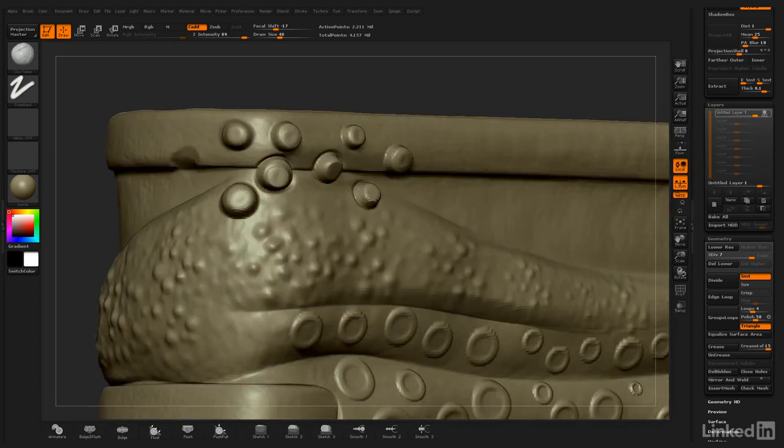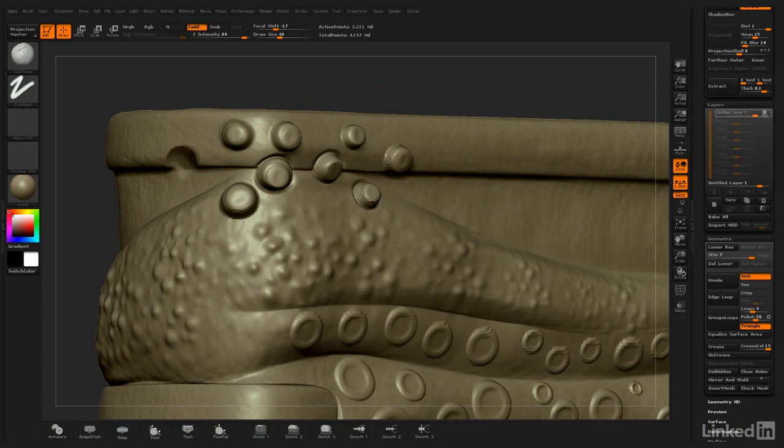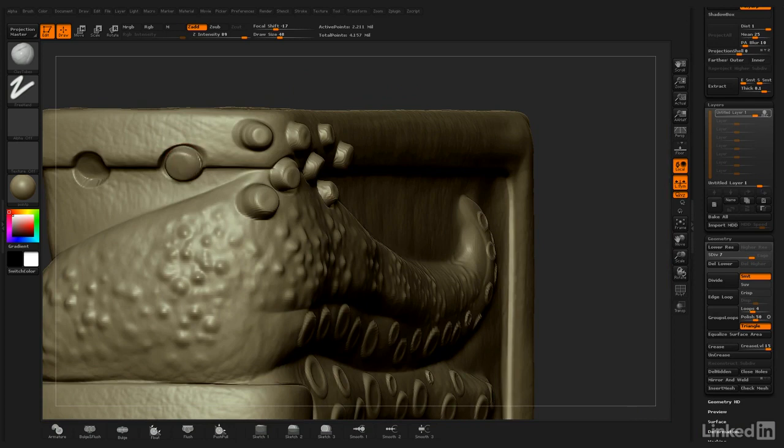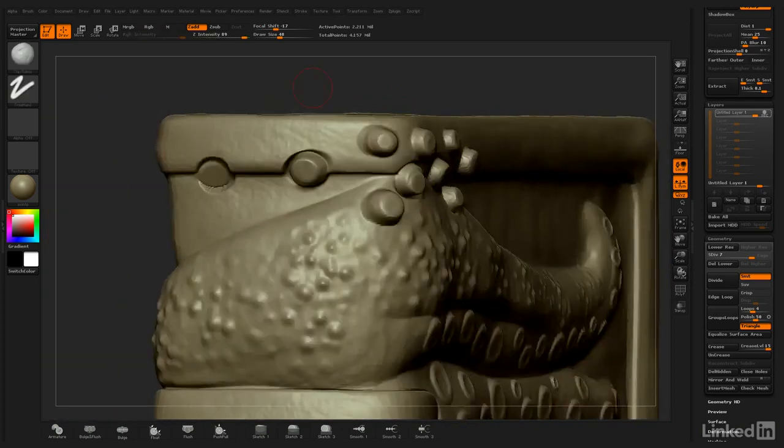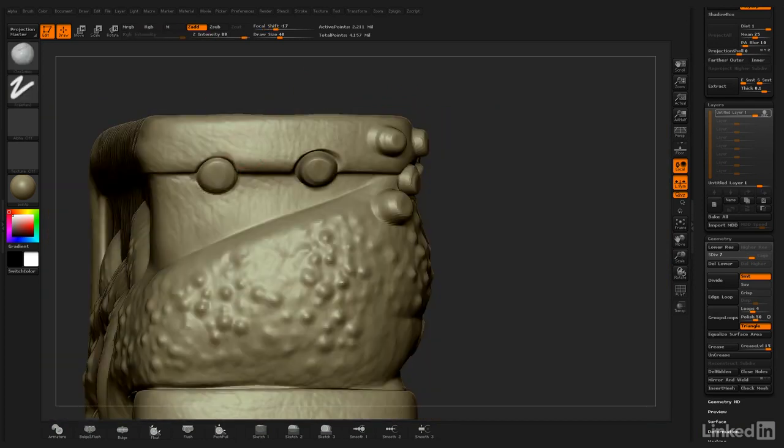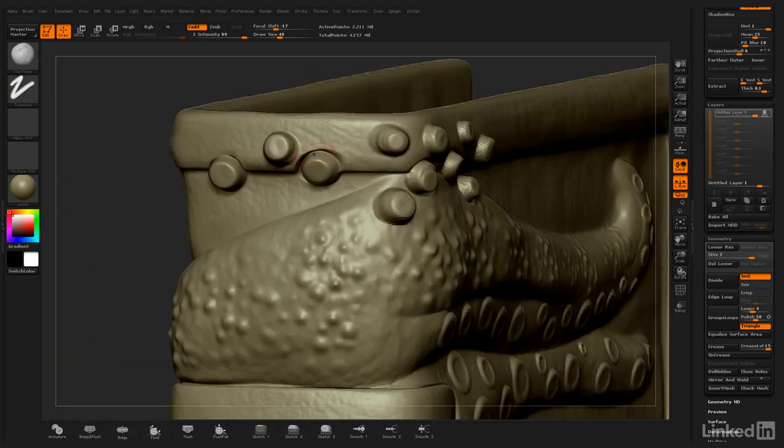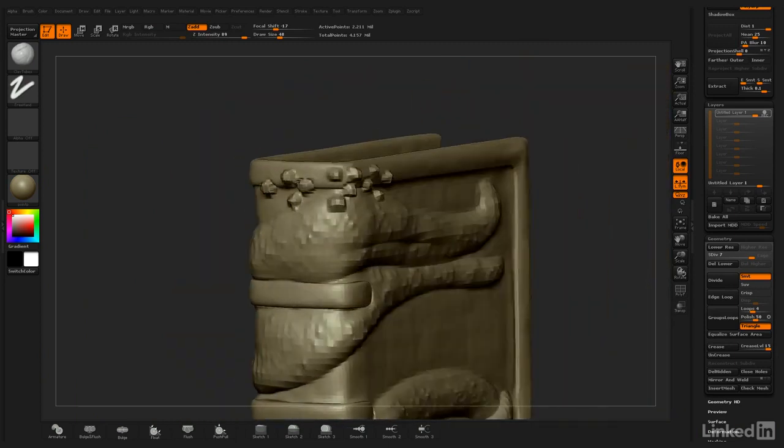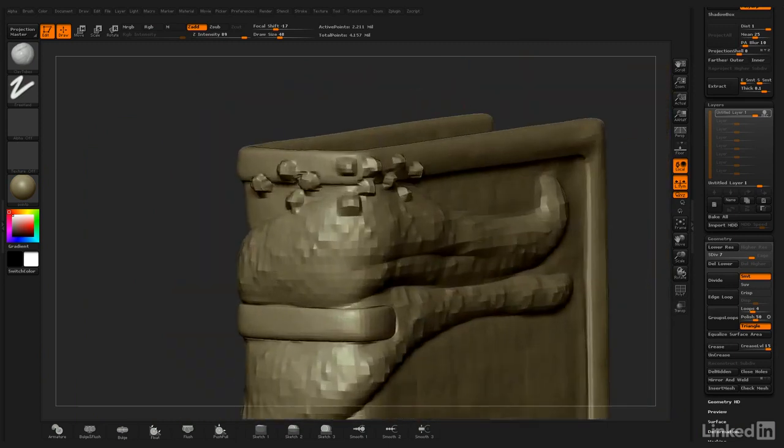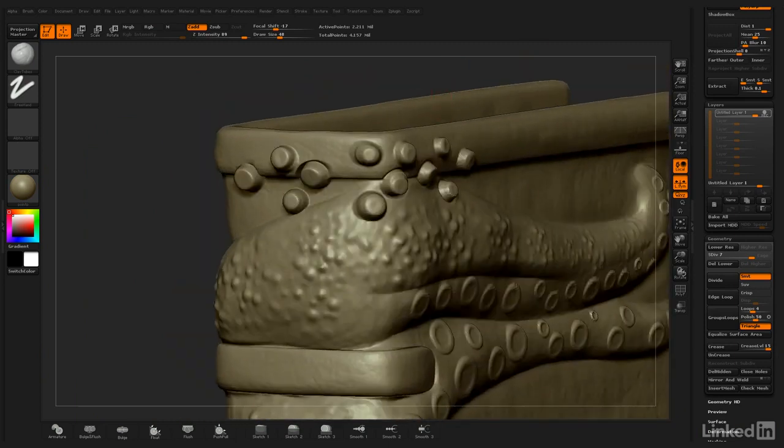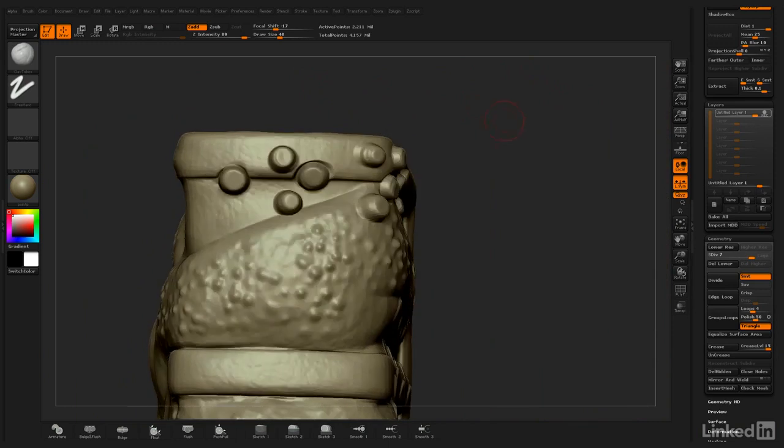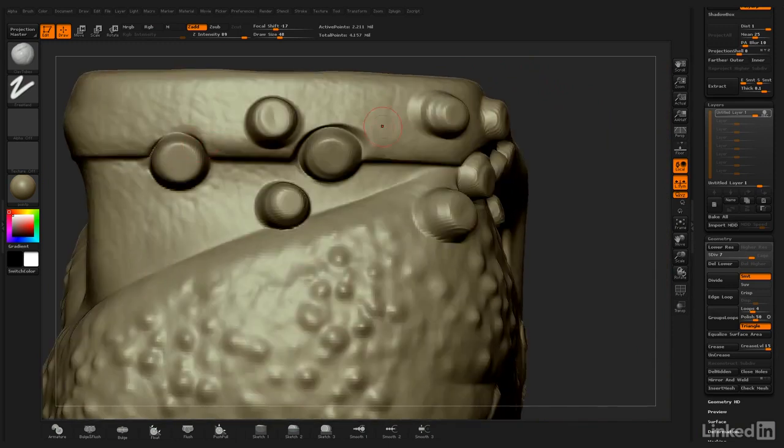How about we carve in a nice big one here, and maybe another one. I think those work out really well. And now the next step is to cut back in.